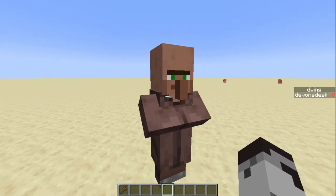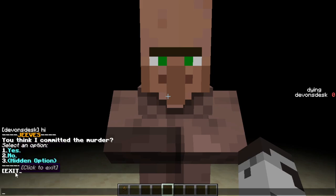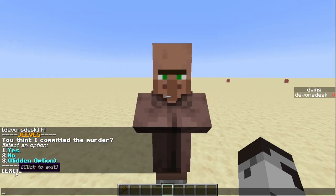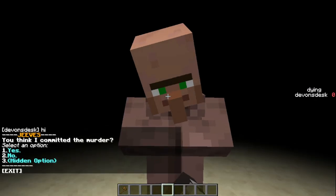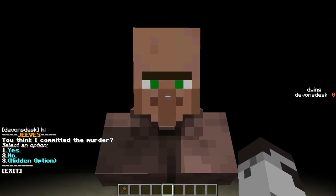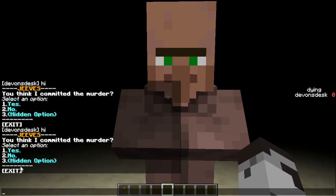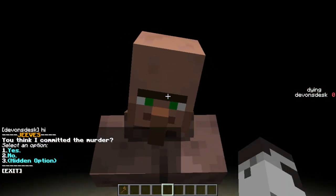Let's just take a look right here. If we right-click this villager, it dims our area and brings up the dialogue system here. "You think I committed the murder, right?" It can just be any bit of dialogue, and then we have a bunch of options here, and we click whichever one we want. If we hit exit, it exits and we can move around again. If I go back in, we can't move, but it keeps us centered towards the villager. If I were to go behind the villager, he turns towards us.